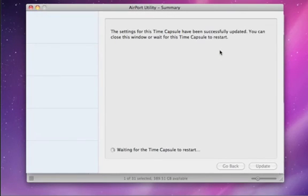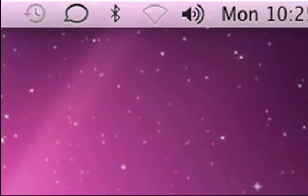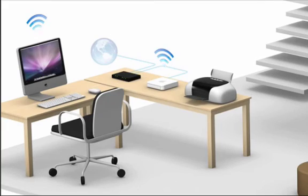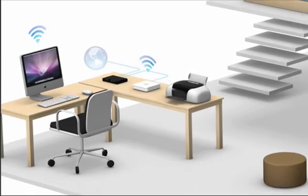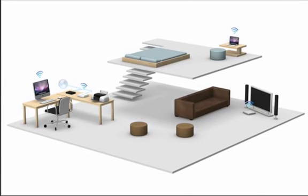You can see the strength of your connection at any time in the menu bar. Now that you've set up your wireless network, you can begin enjoying the freedom of connecting to the internet from anywhere in your home.